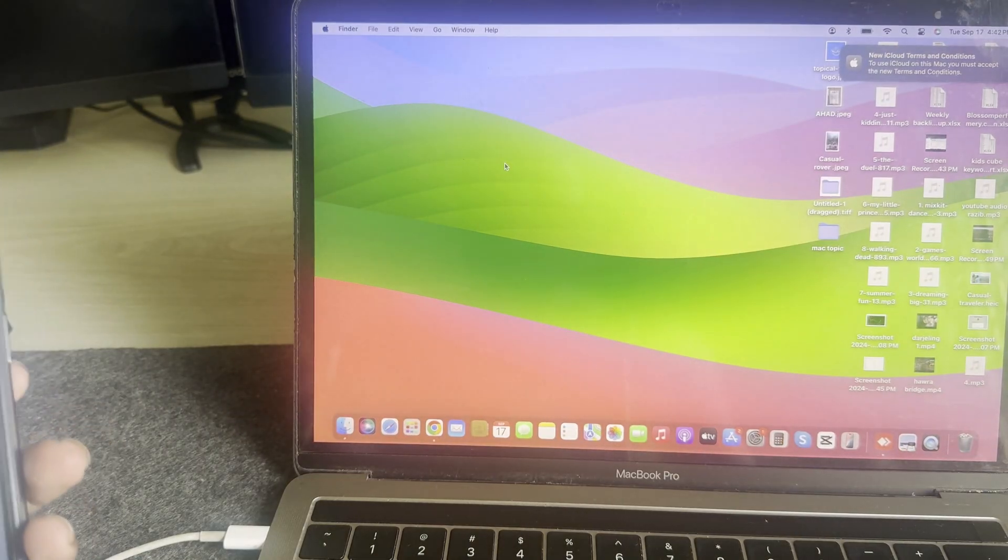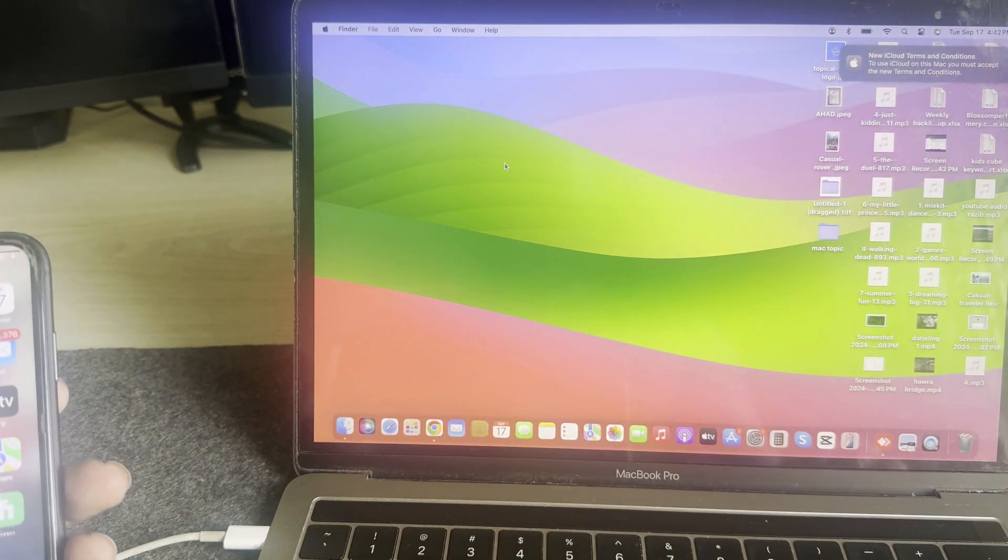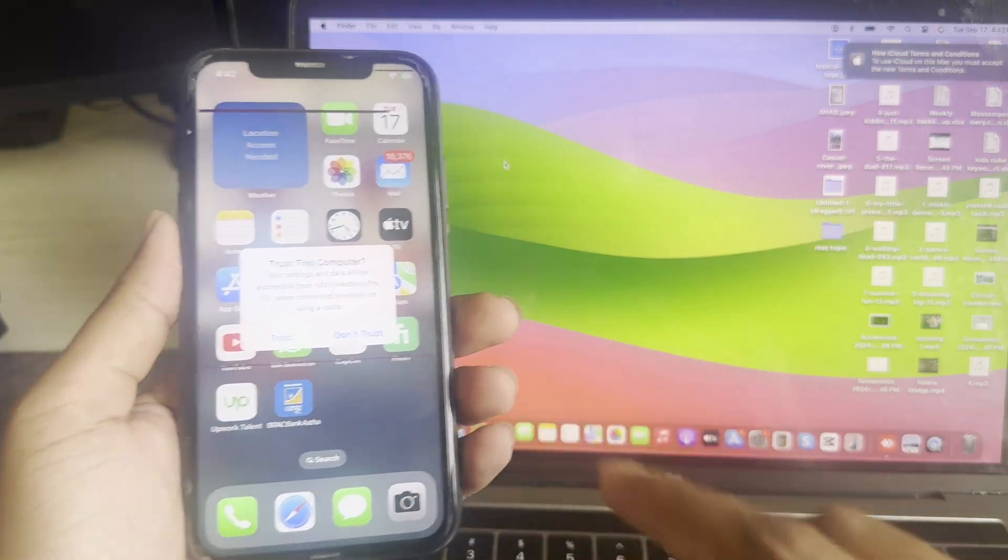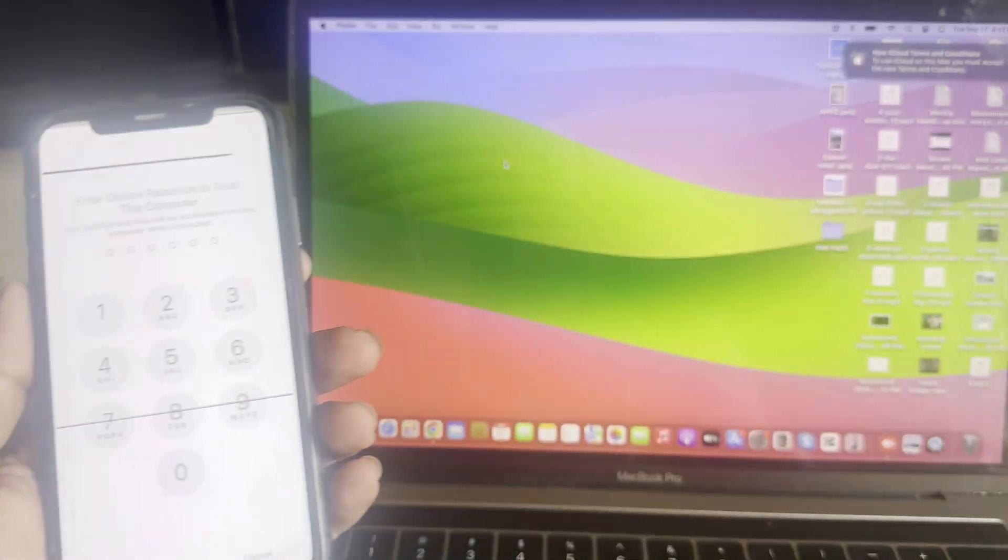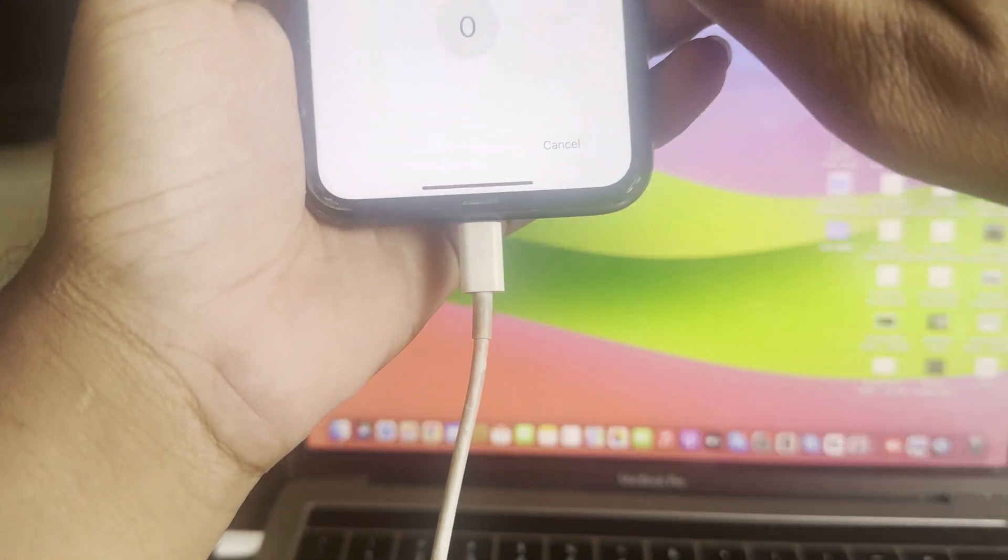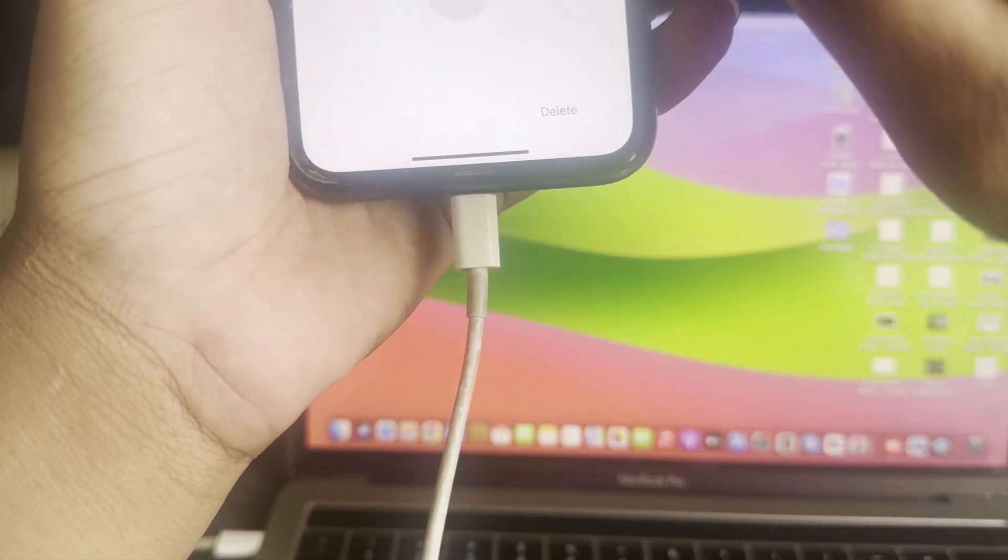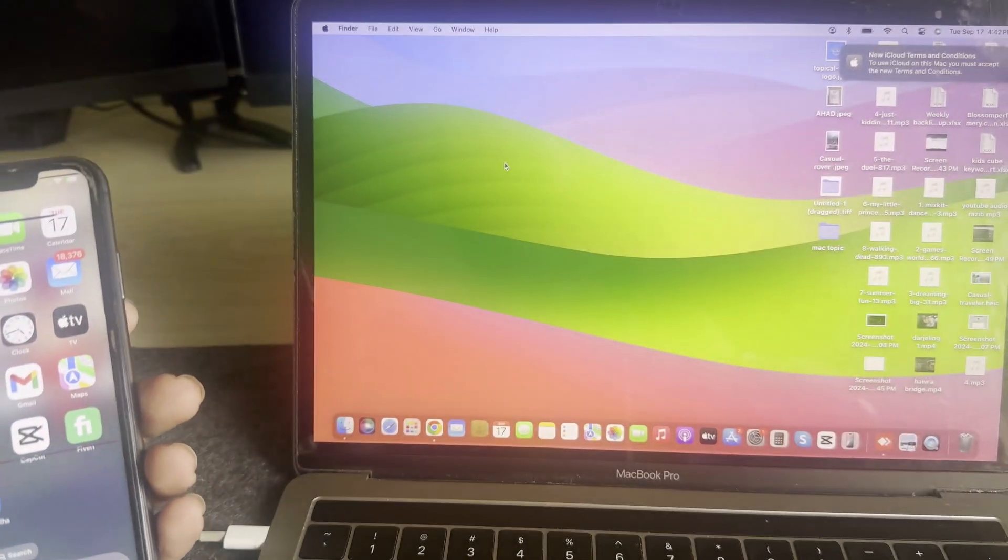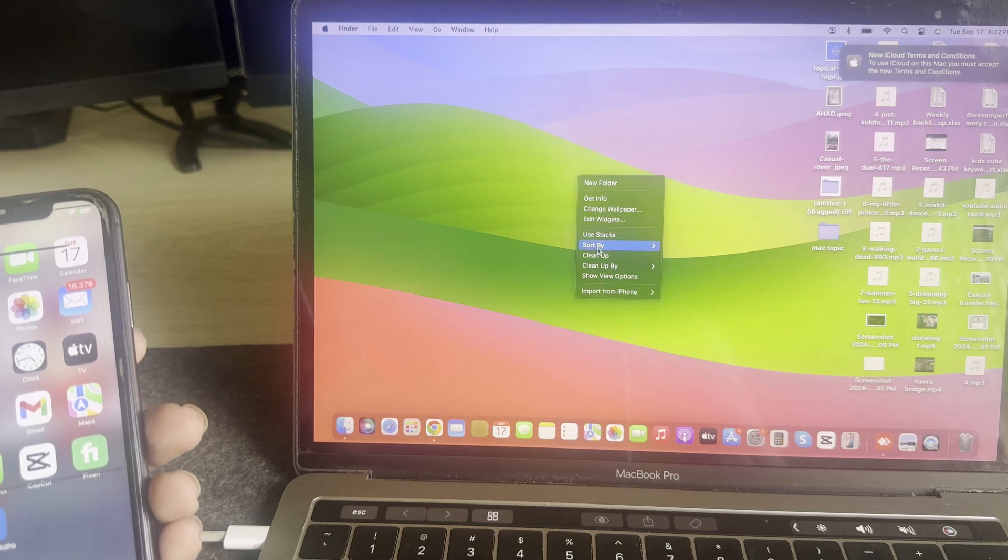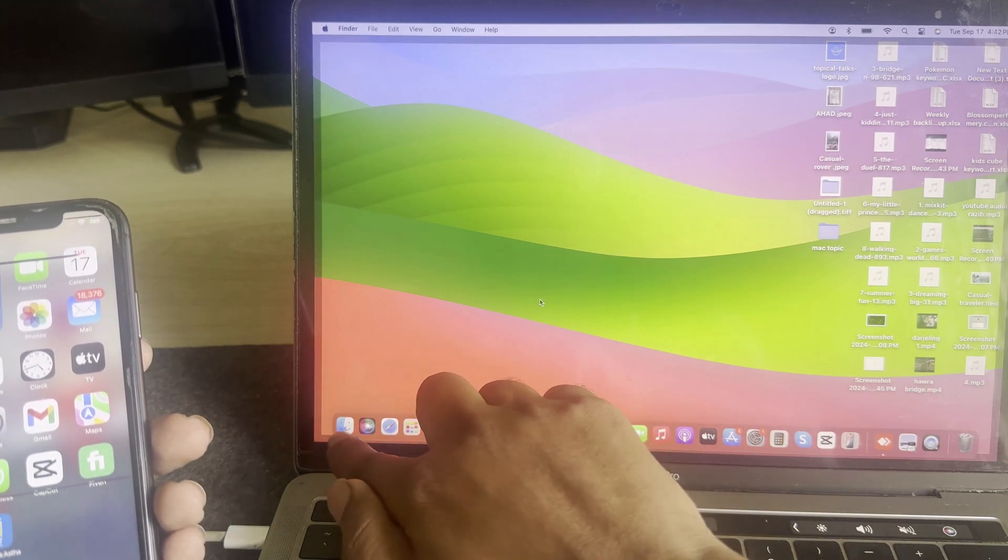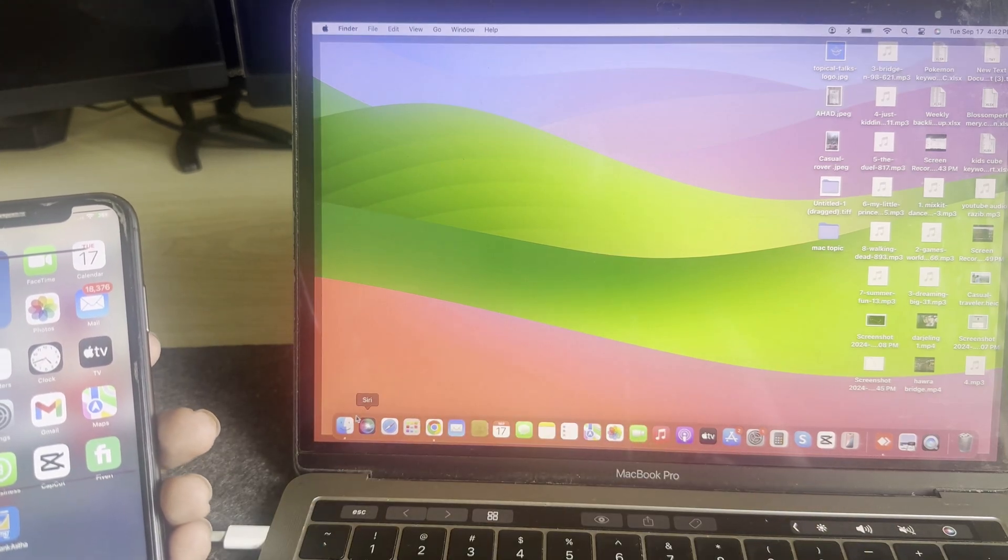Once you connect, it will ask you to trust. Then press on Trust and enter your code. Then you have to go to your Finder option.